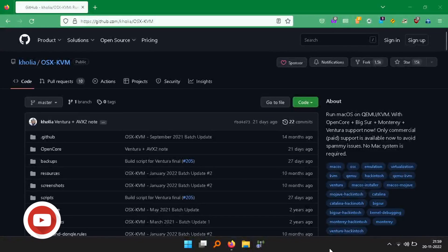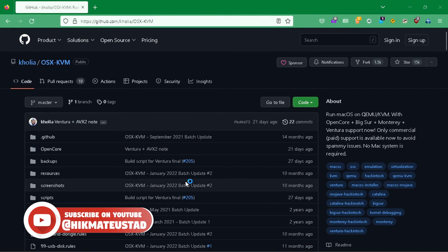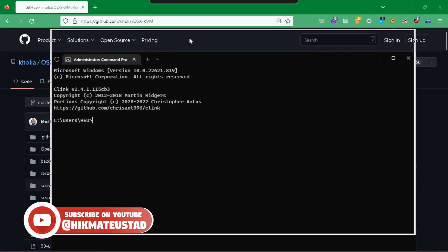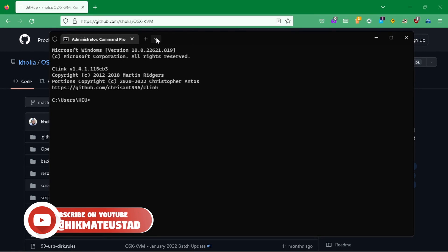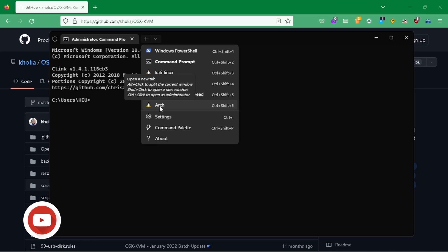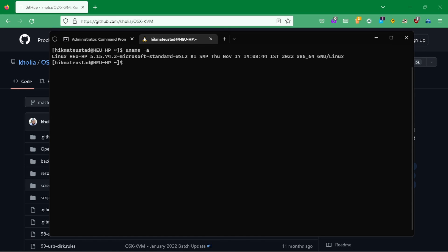To make this work on Windows, you obviously need the Dhiru Kholia script and you need a Windows Subsystem for Linux distribution of your choice. I have chosen Arch — you can use Ubuntu or whatever you like. I'm running the latest Microsoft kernel; you can see version 515.74.2, which is the latest as of the time of this video.